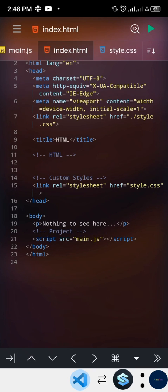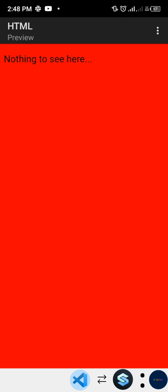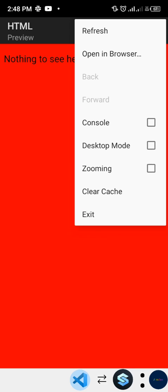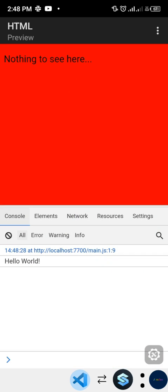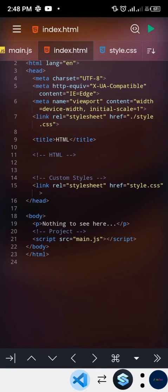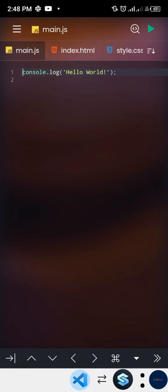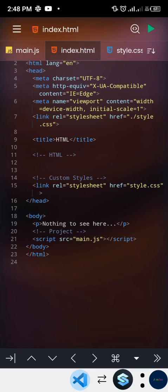Our JavaScript was already linked in the dummy template. To verify it works, we tap the Console tab and we can see 'Hello World' logged there. Everything is working correctly.